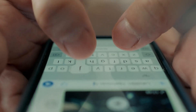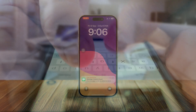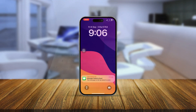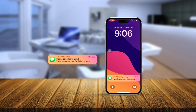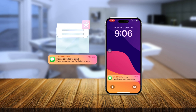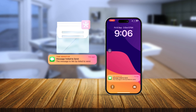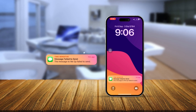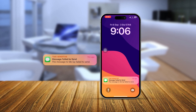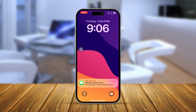Welcome back. Today we're going to talk about iPhone not receiving text messages. If you ever encounter that your iPhone is unable to receive text messages, here is how to solve it.